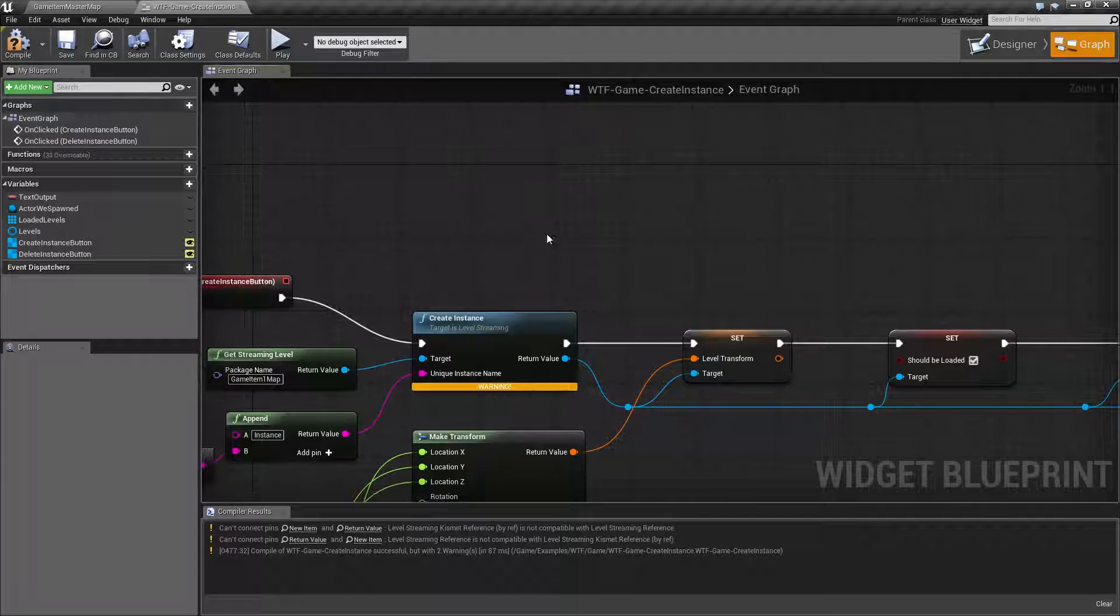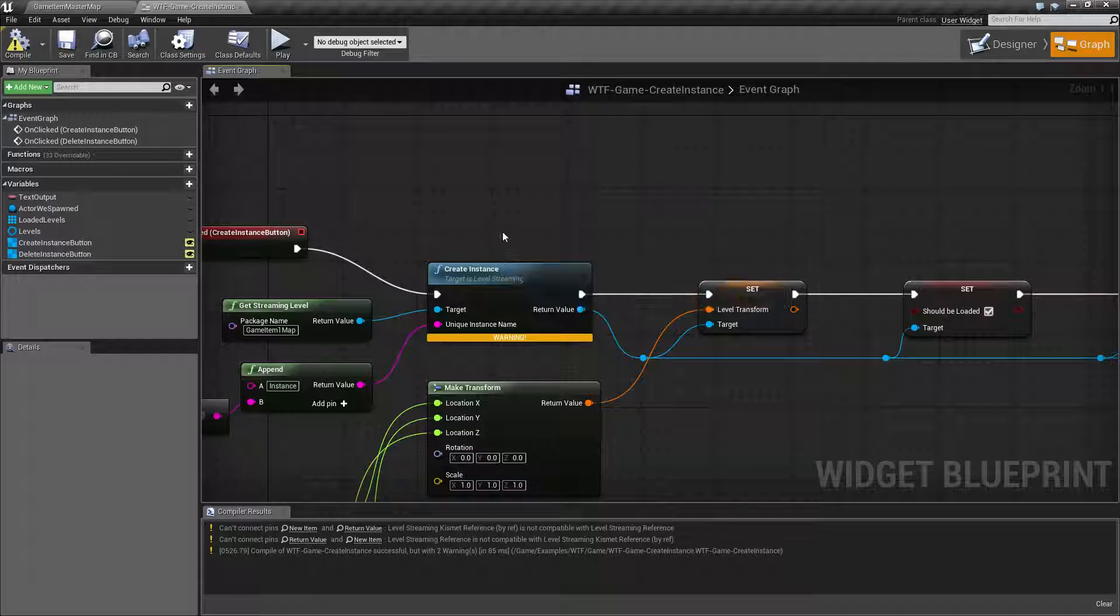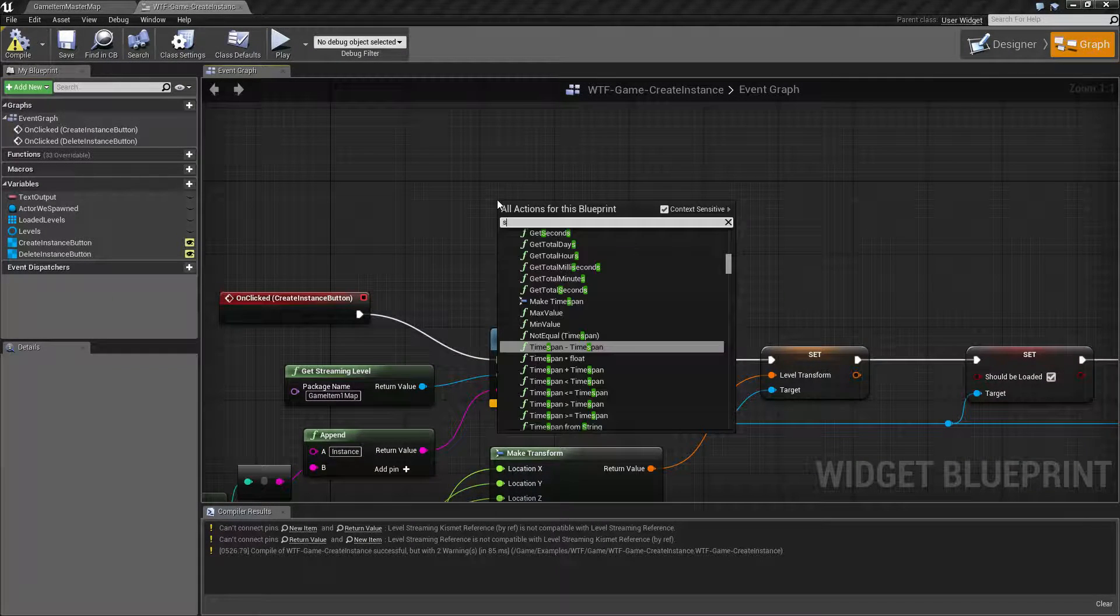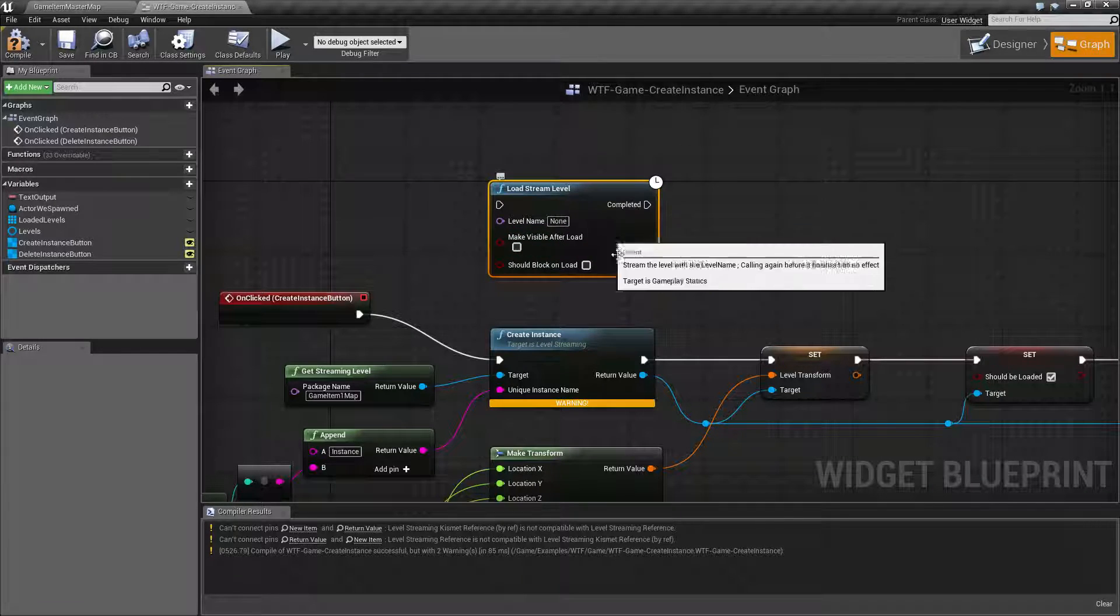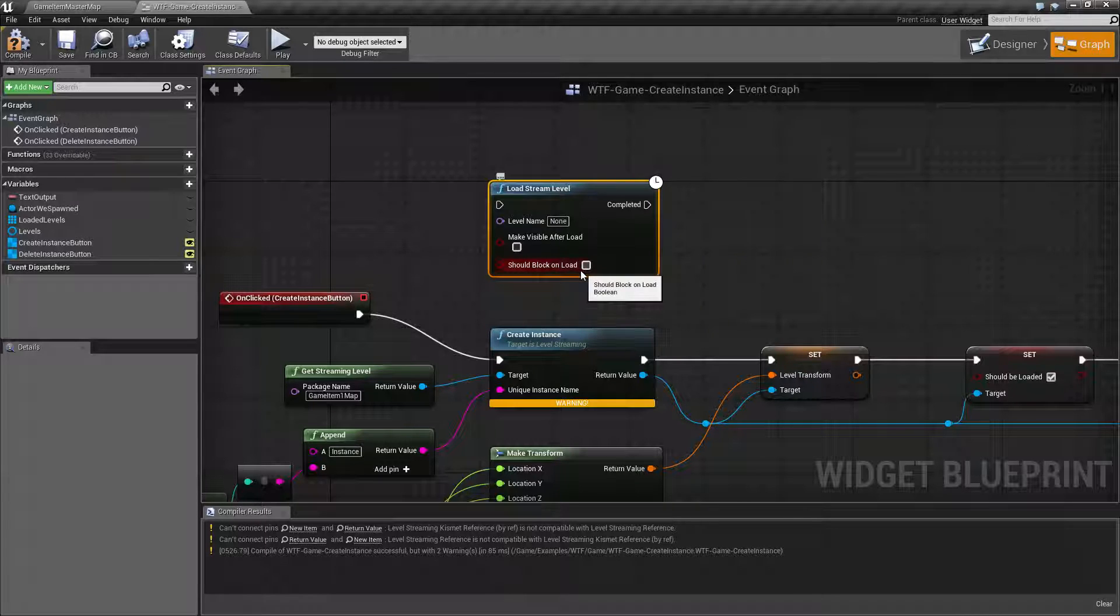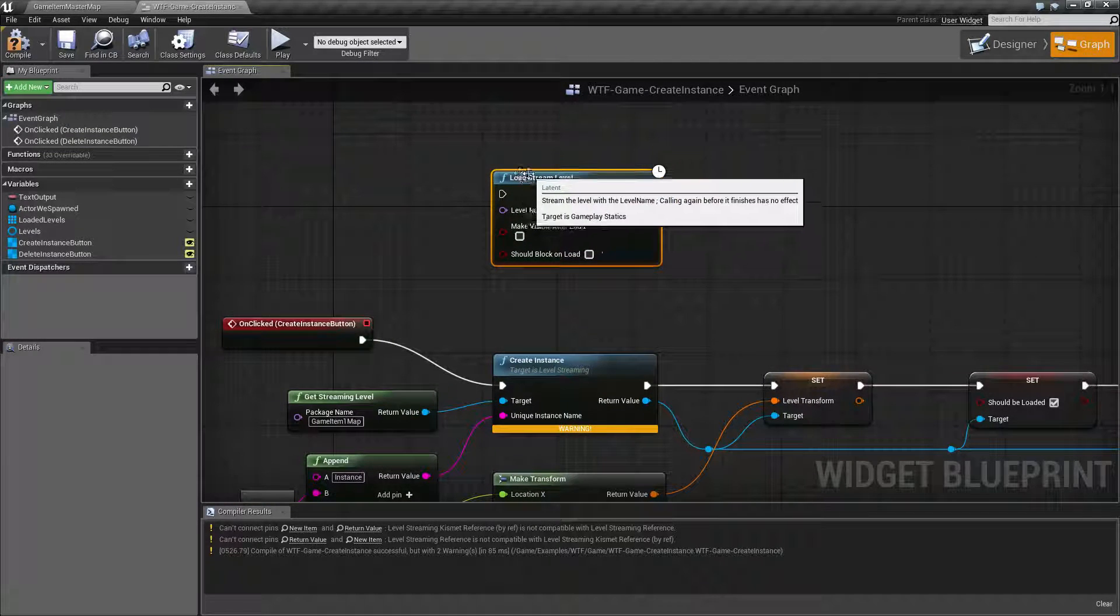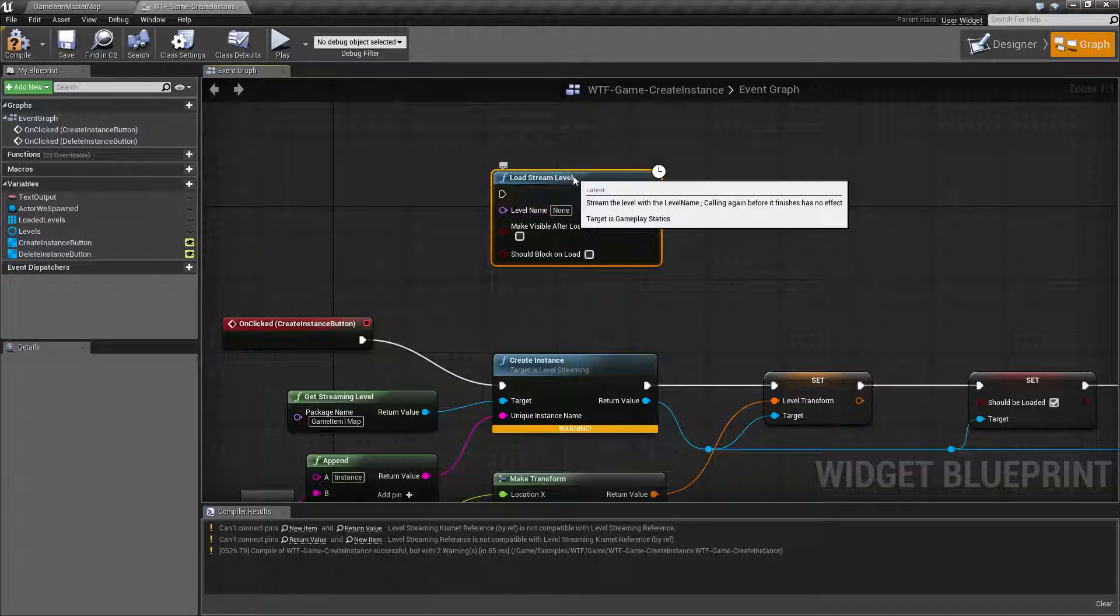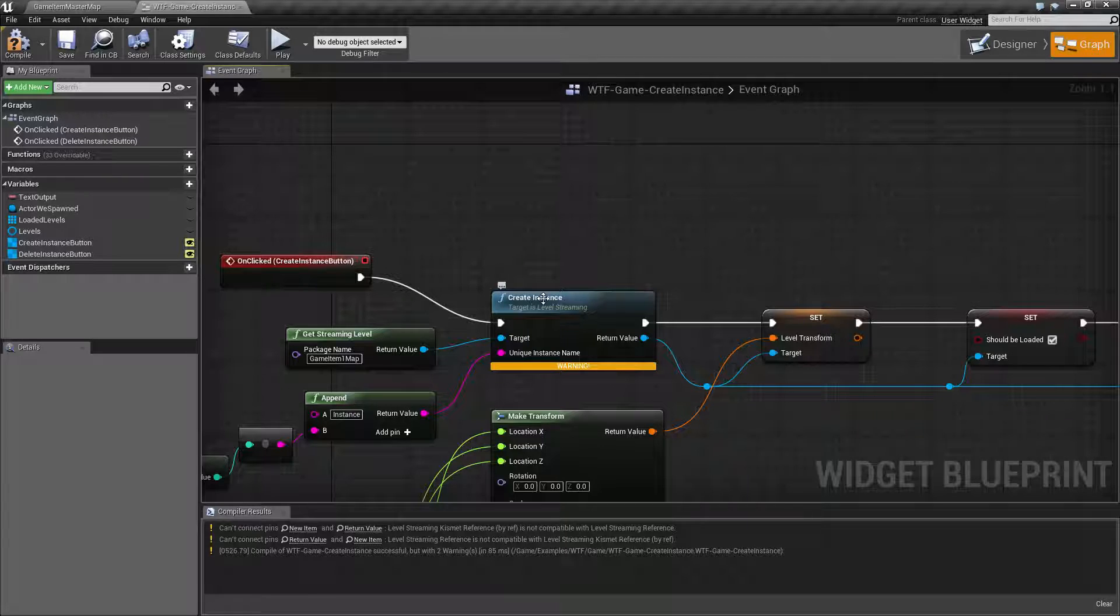Now there are a couple important things to keep in mind. When you traditionally load a stream level you'll have options for making it visible after load and should it block on load. Now you'll notice there's nothing in here regarding loading. It automatically loads it as part of the node.